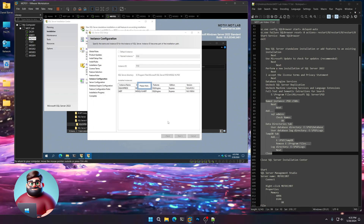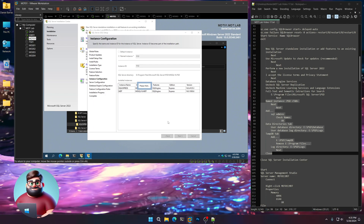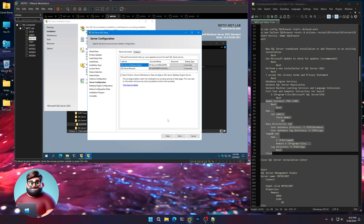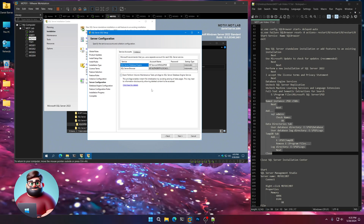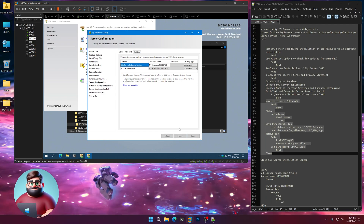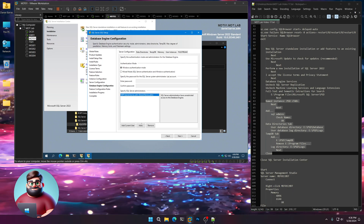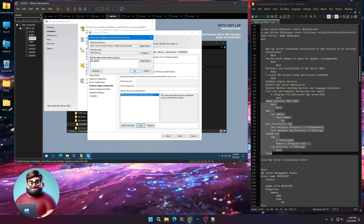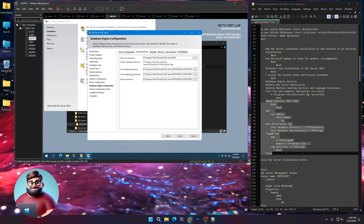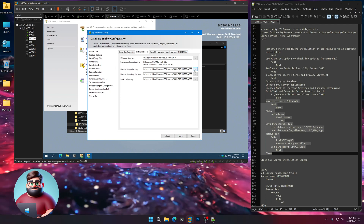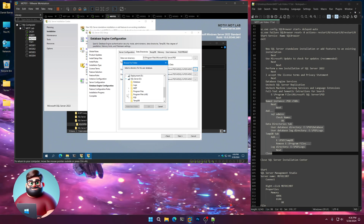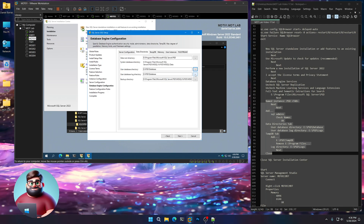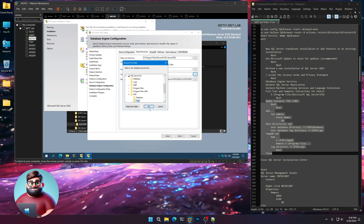Just as before, we're going to add our SQL Admins. We already know that our services are good — we've already got this set to Automatic. Next. Add SQL Admins, Check Names. Data directories — User Database Directory. We're going to go to our E drive under PSD and Database. For our logs, it's also the PSD Logs folder.